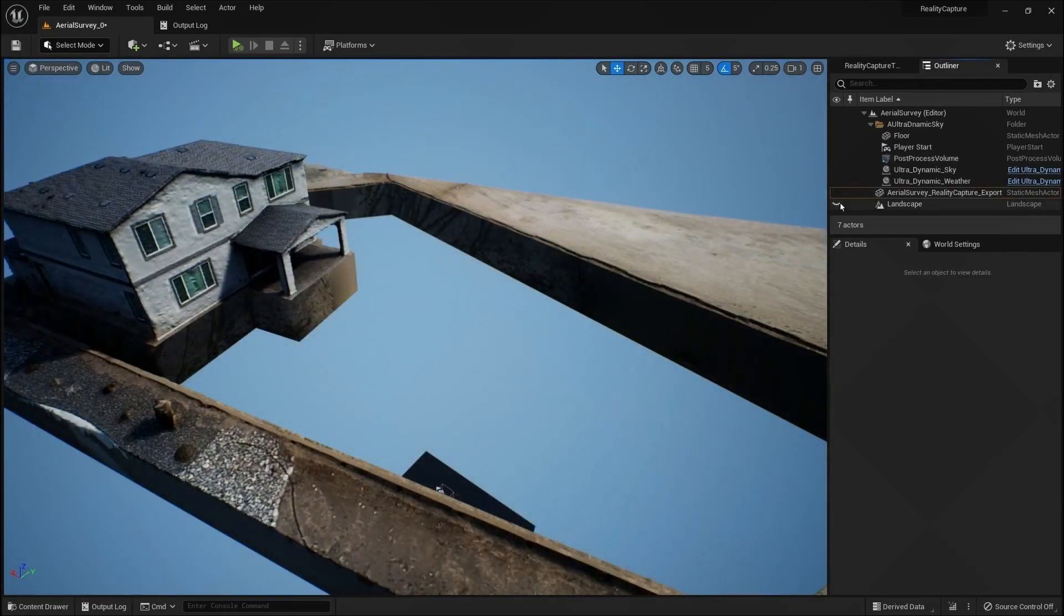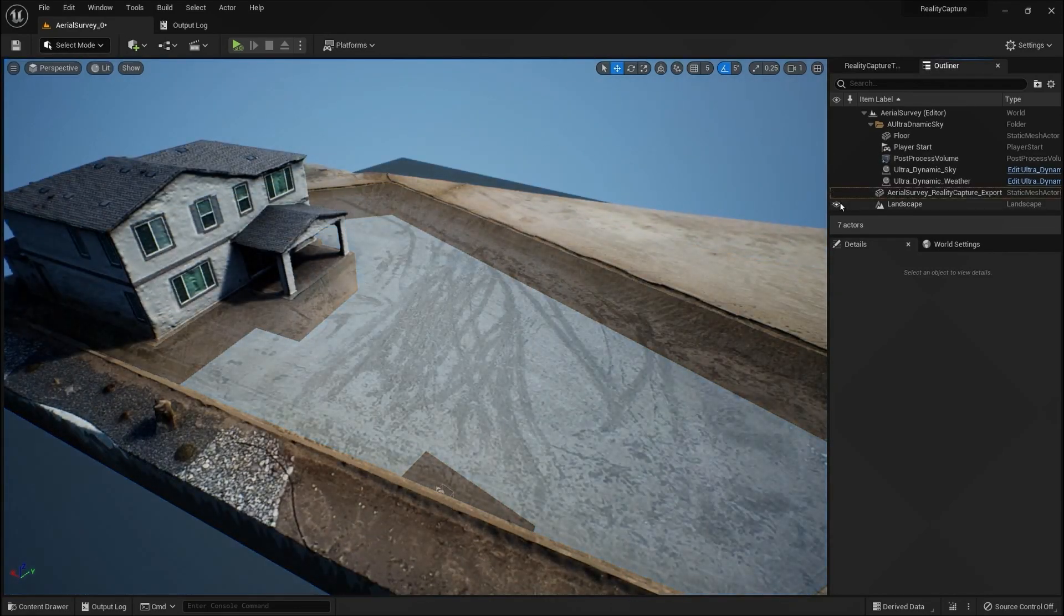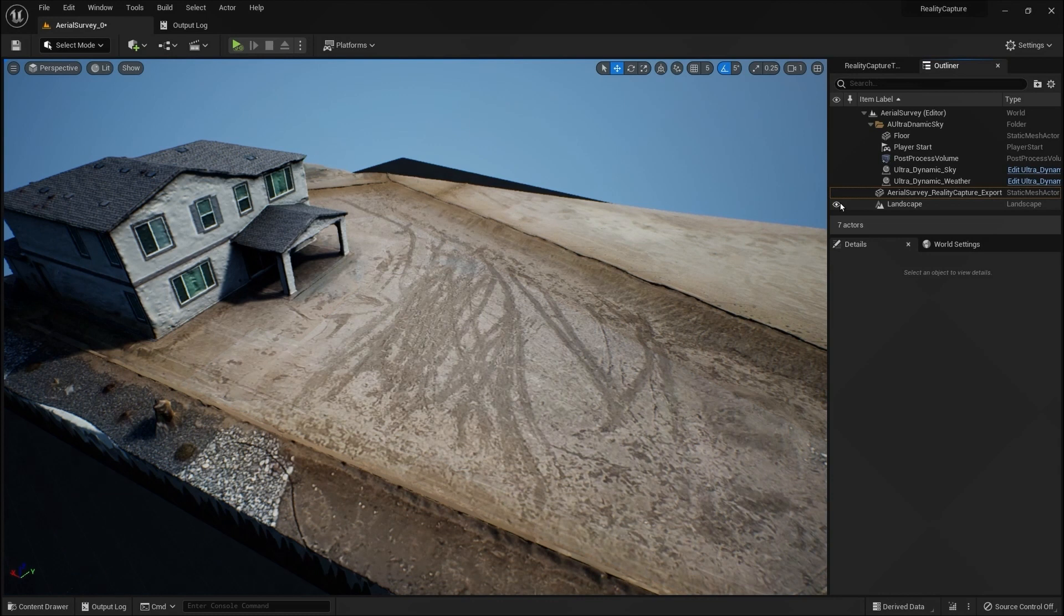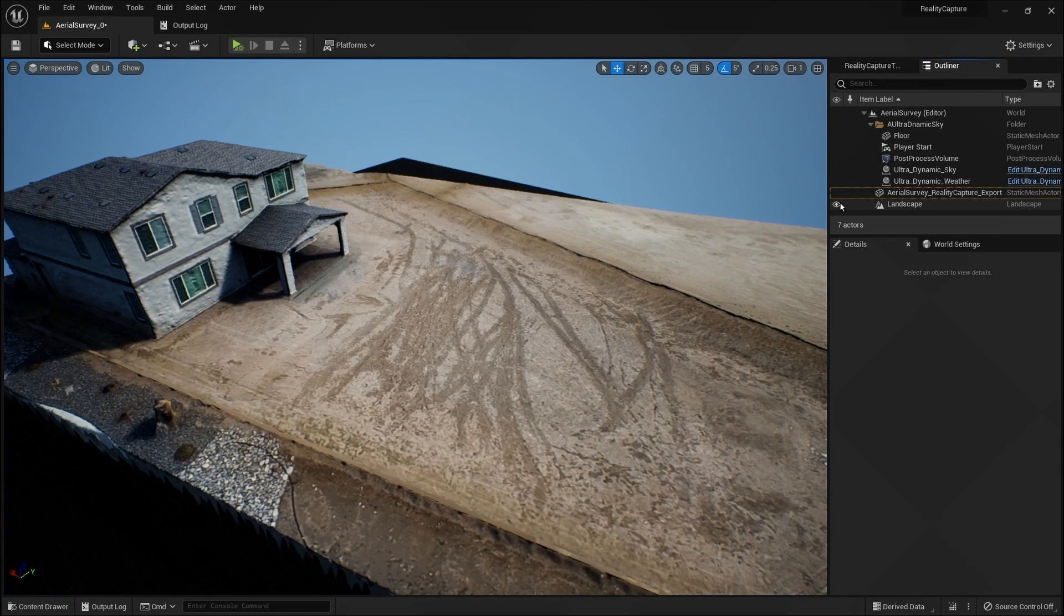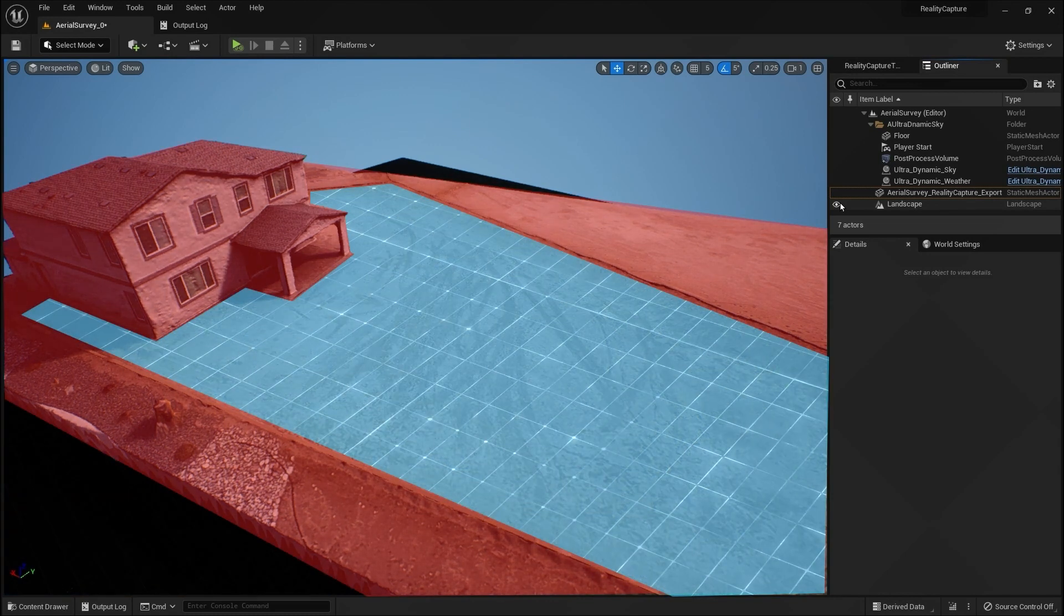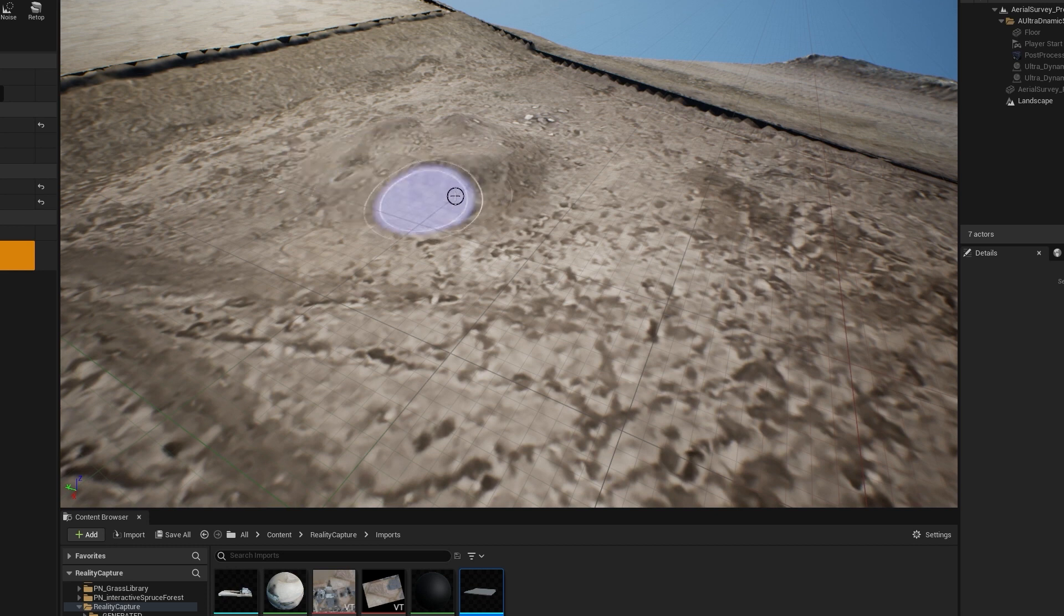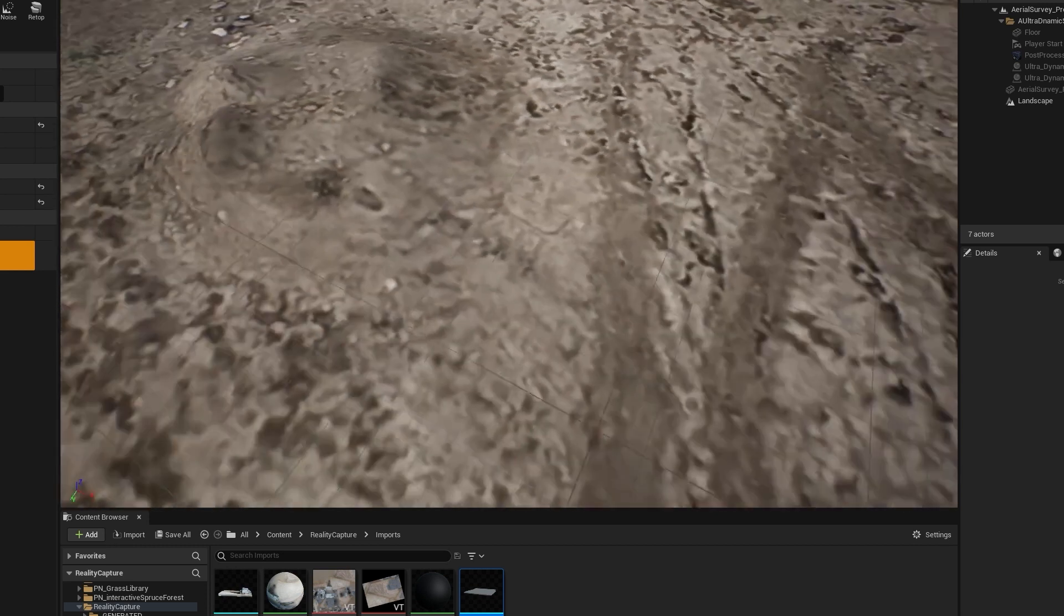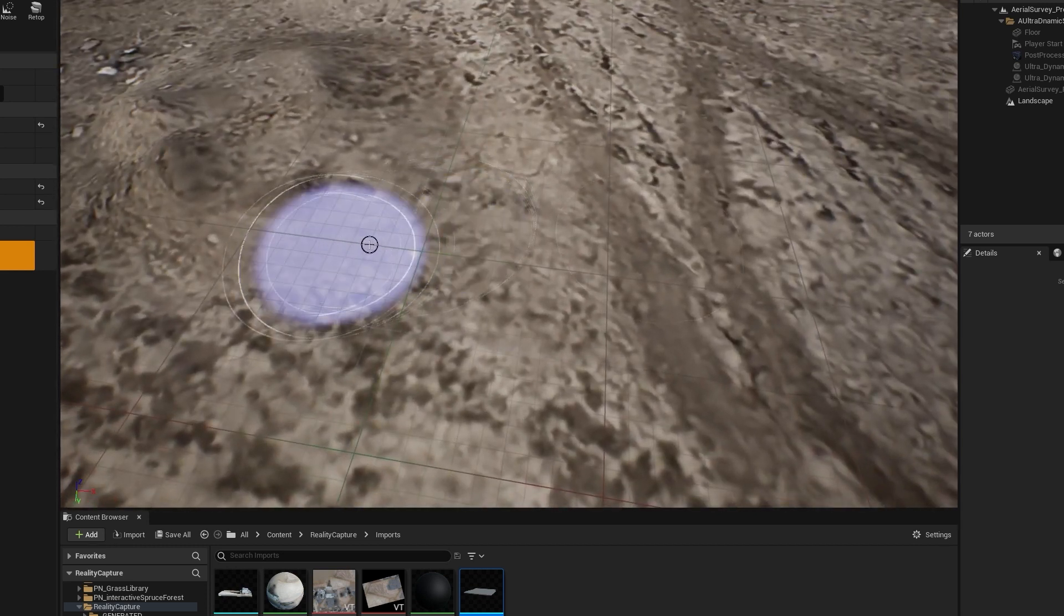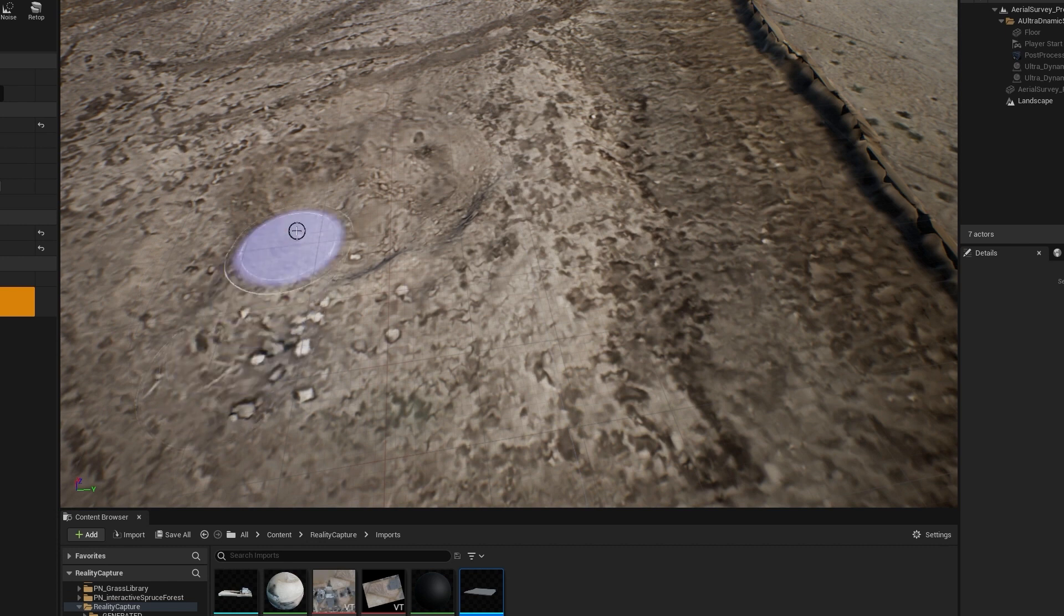This leaves us with a photogrammetry 3D model of the house and an editable landscape on the inside of the fence that is fully textured, has photogrammetry elevation data, and is fully editable as a landscape.